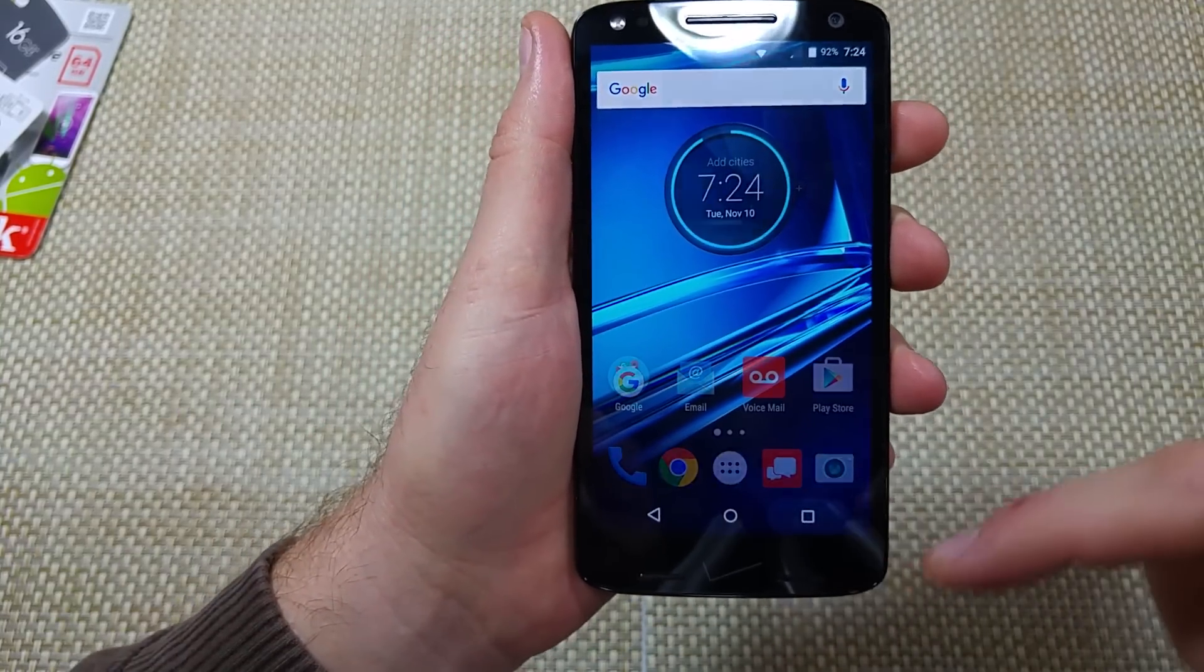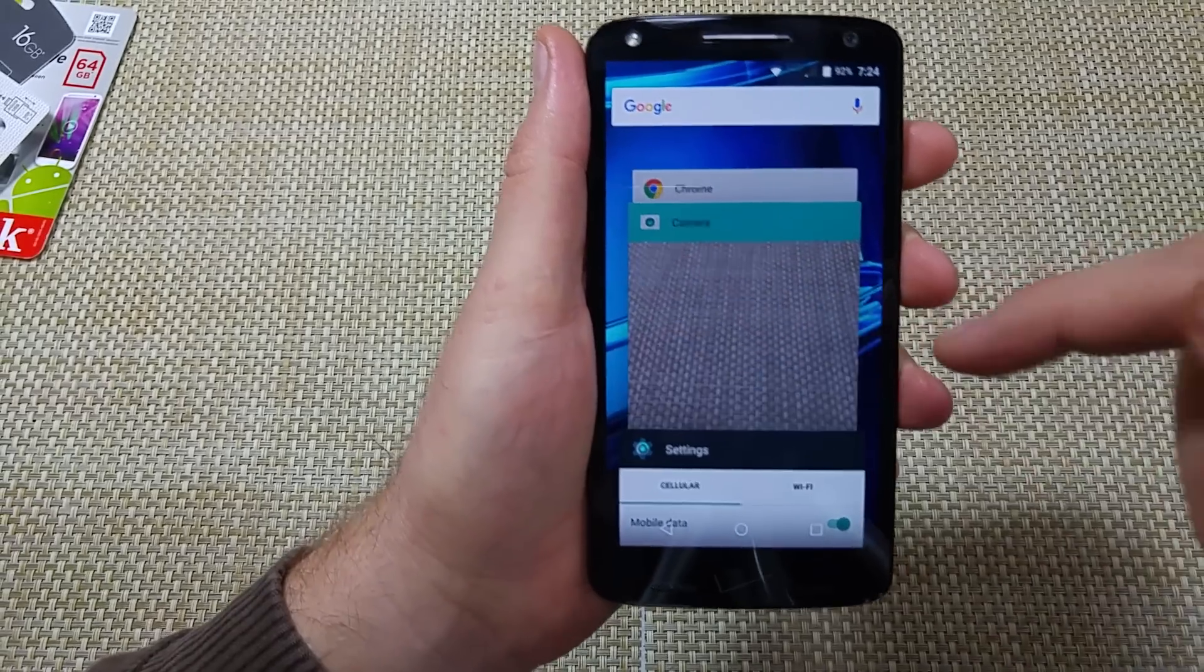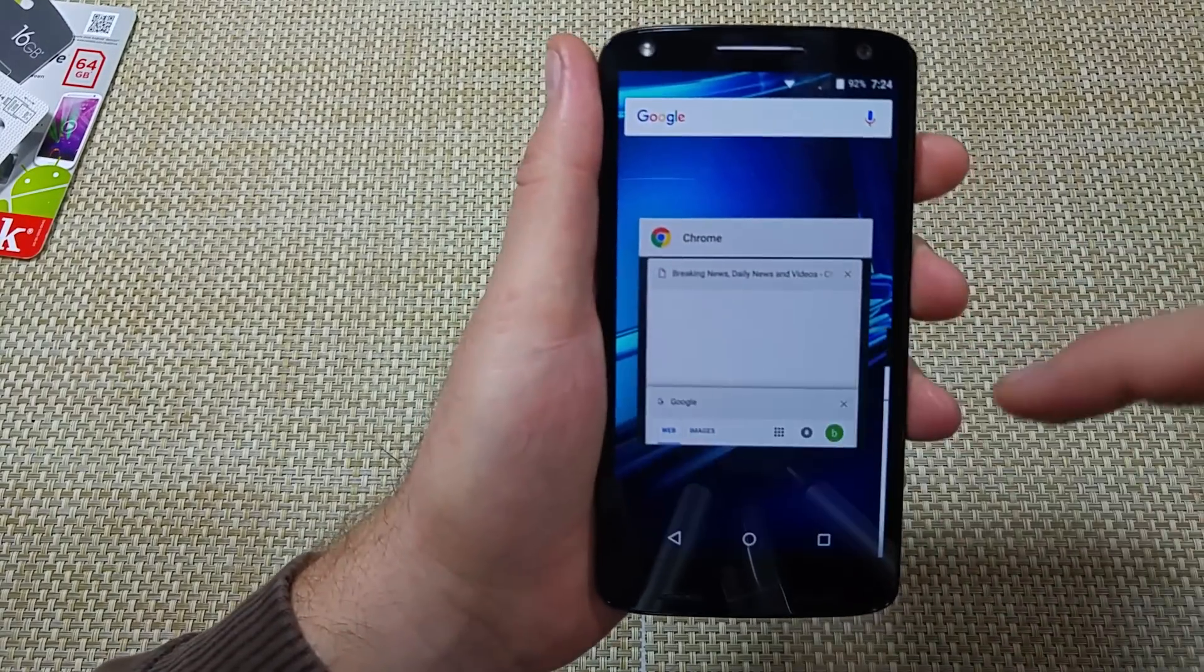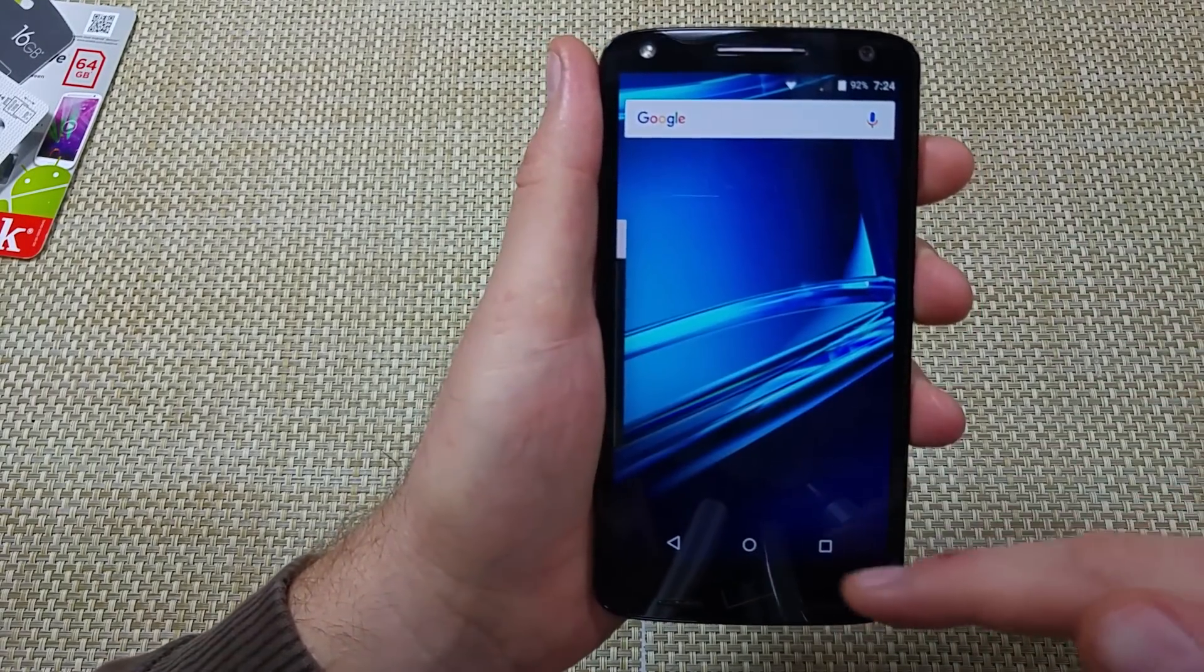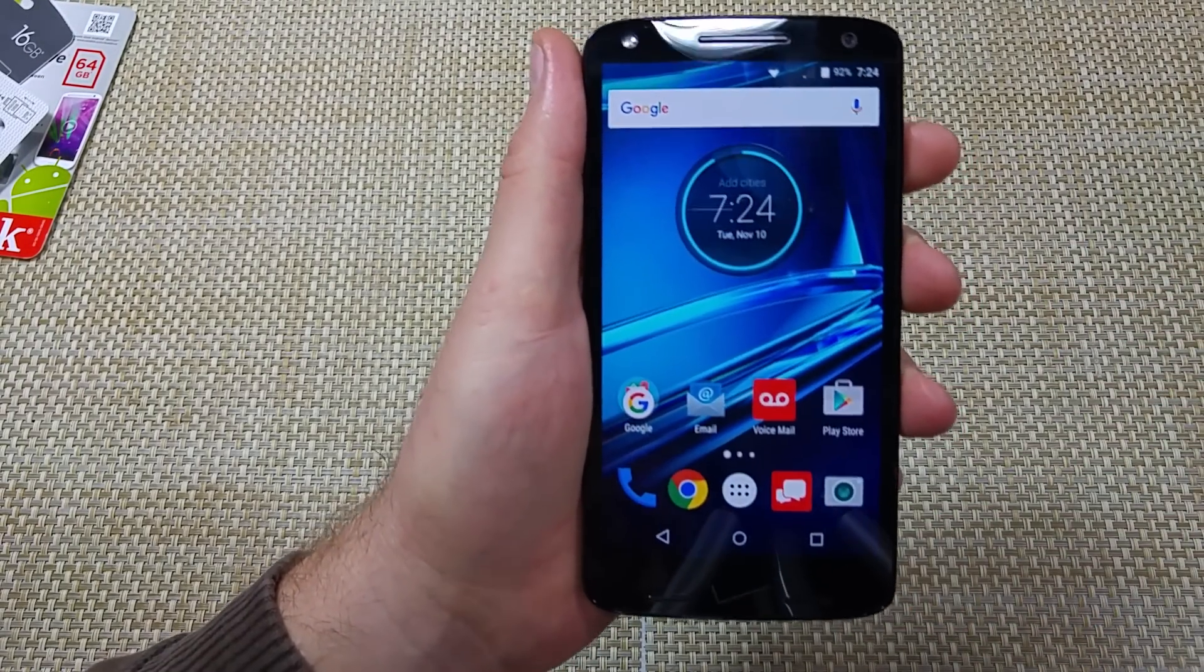First, close all your recent apps or background apps.